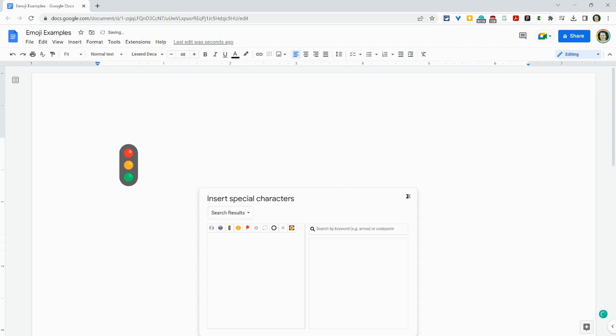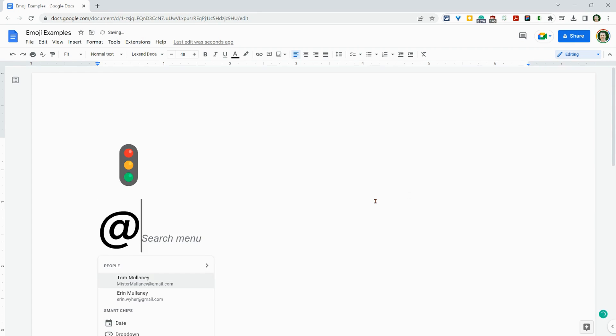Additionally, and let me get rid of that, we can type the at key and then do a colon and that will bring up emoji.